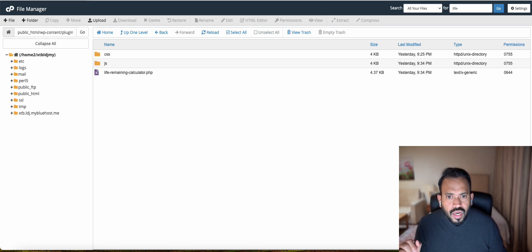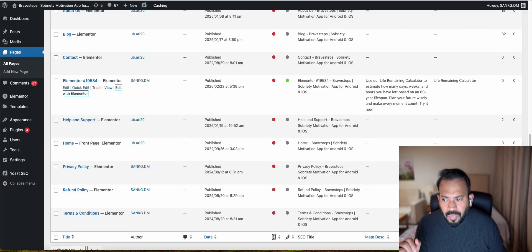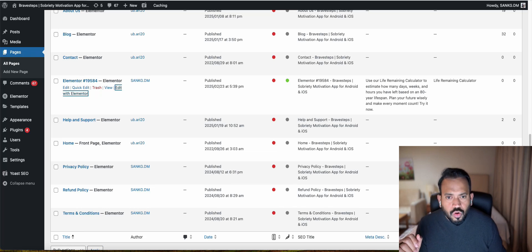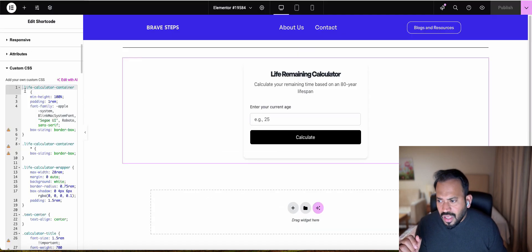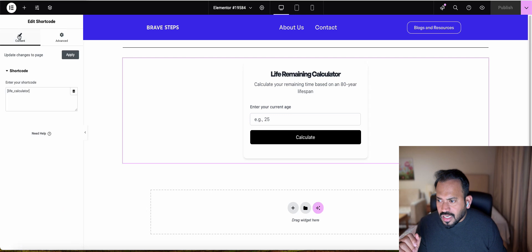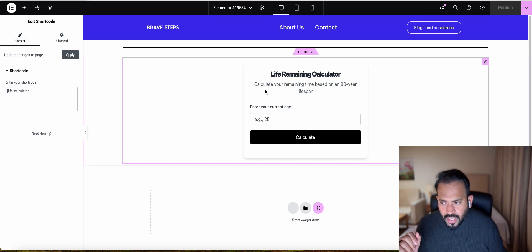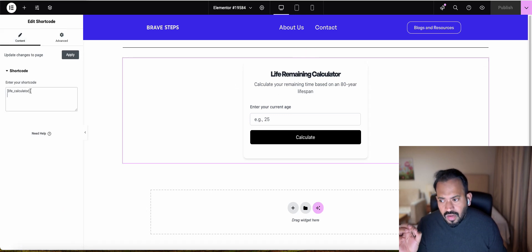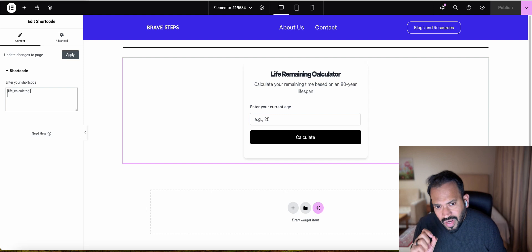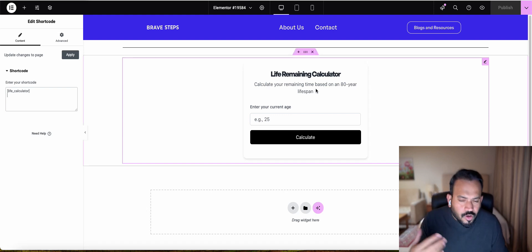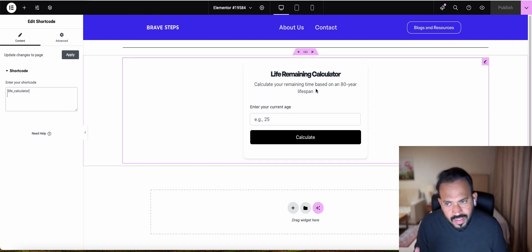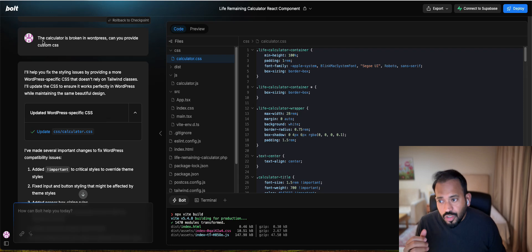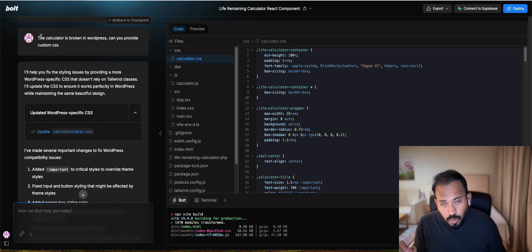Then you can actually go to the page. For example, this is the page I actually inserted the code. You can see here I just put a shortcode here. In shortcode, Life Calculator.